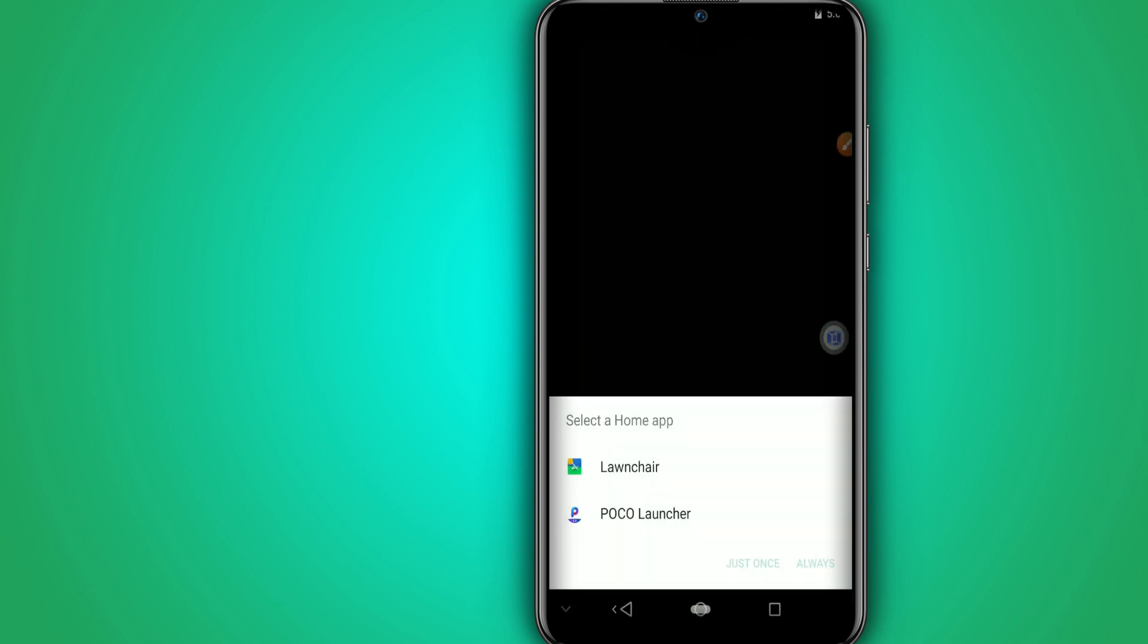All right, as you can see our ROM has initialized, so I have to wait because it takes about 10 minutes to install this ROM. So I'm going to use here the Pocket Launcher, I'm going to click on always.